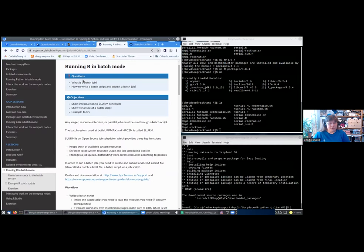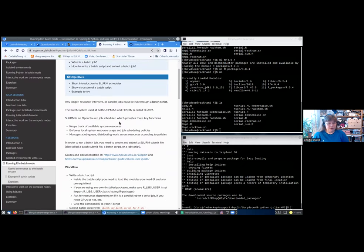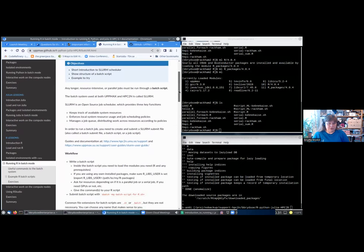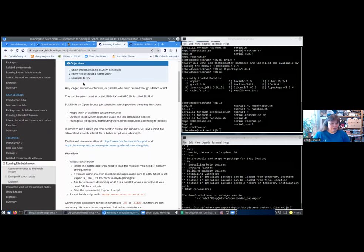Let's look at running R in batch mode. So first, what is a batch job? That is one of the questions, and the other is how do we write a batch job and how do we submit it. First, I will do a very short introduction to the SLURM scheduler, and then we'll look at the structure of a batch script, and then there will be some examples and you will also try some.